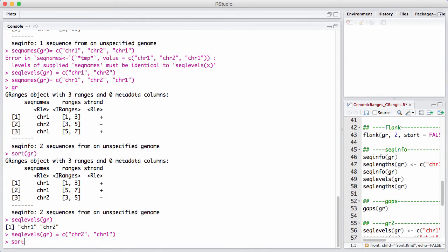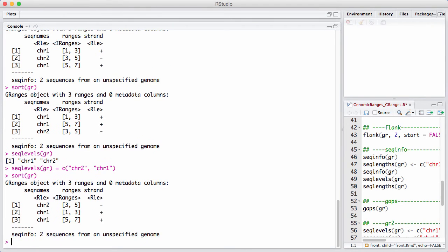And then we are going to sort the GRanges again. And now we see chromosome 2 is the first range that comes out.